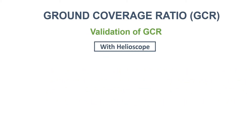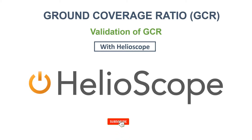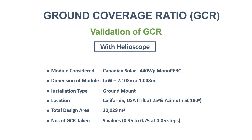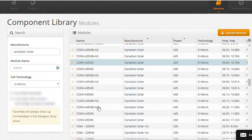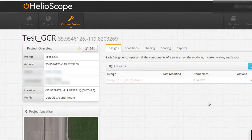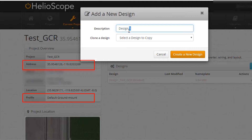Let's validate the significance of GCR. We are going to use Helioscope software to design a solar PV system and will change the GCR values to see the impact in PV system design. We have taken Canadian Solar make PV modules — 440 Wp mono PERC solar panels. The dimension of the panel is 2108 mm in length and 1048 mm in width. Now we are starting the design in Helioscope.